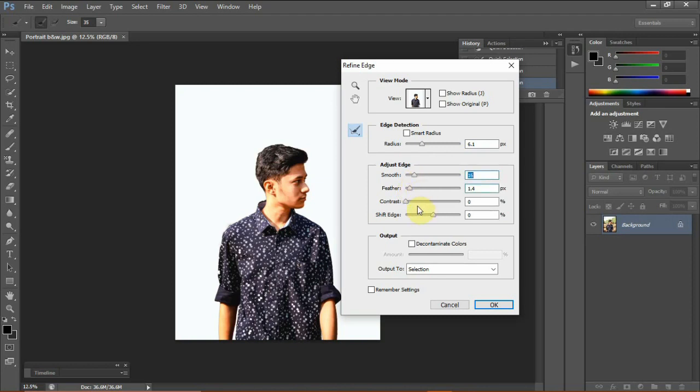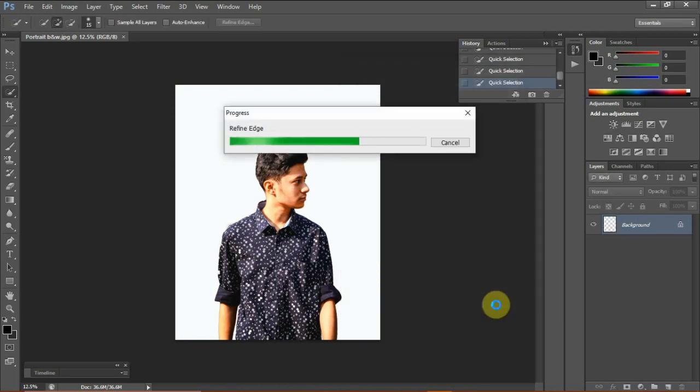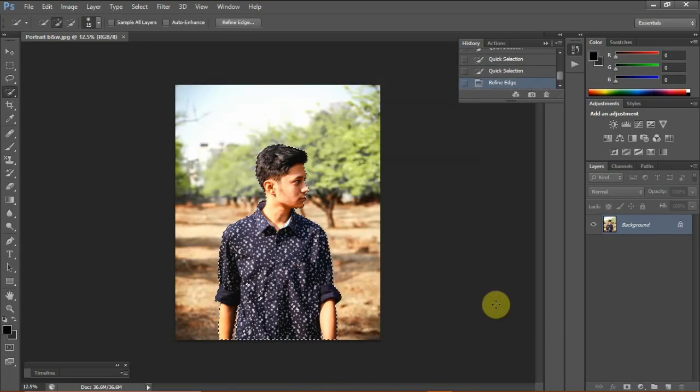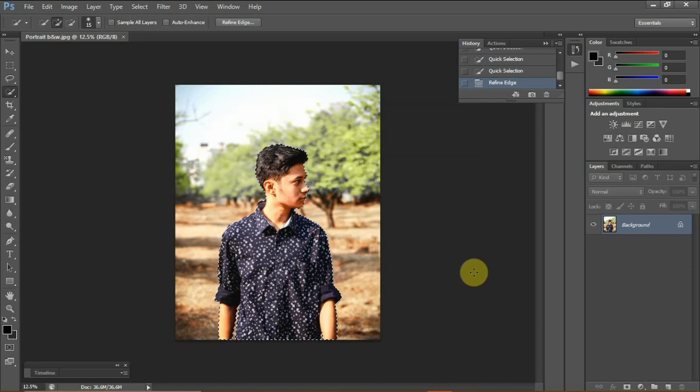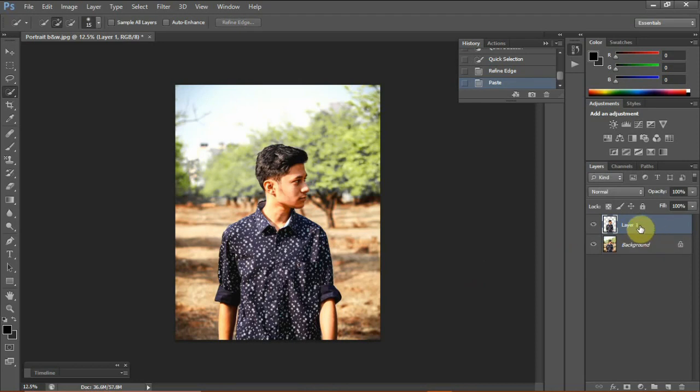Once you're happy with that, you can click on OK. Let's copy and paste the subject into another layer by clicking Ctrl+C and Ctrl+V.